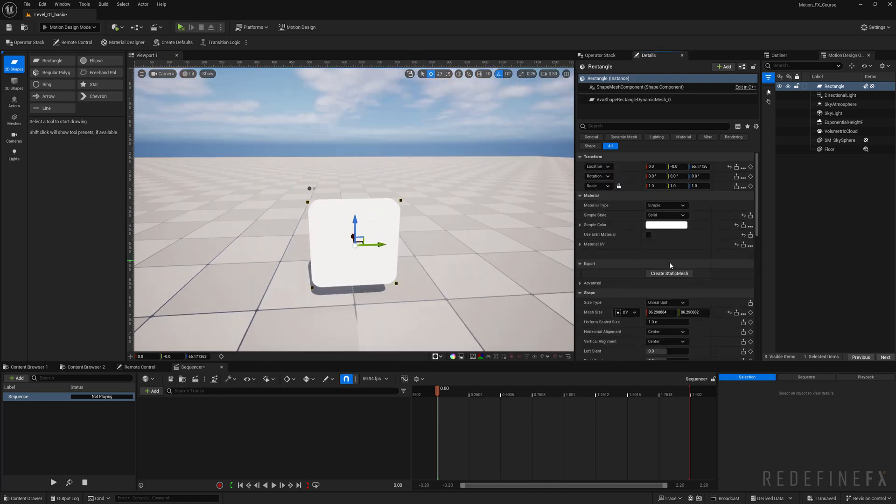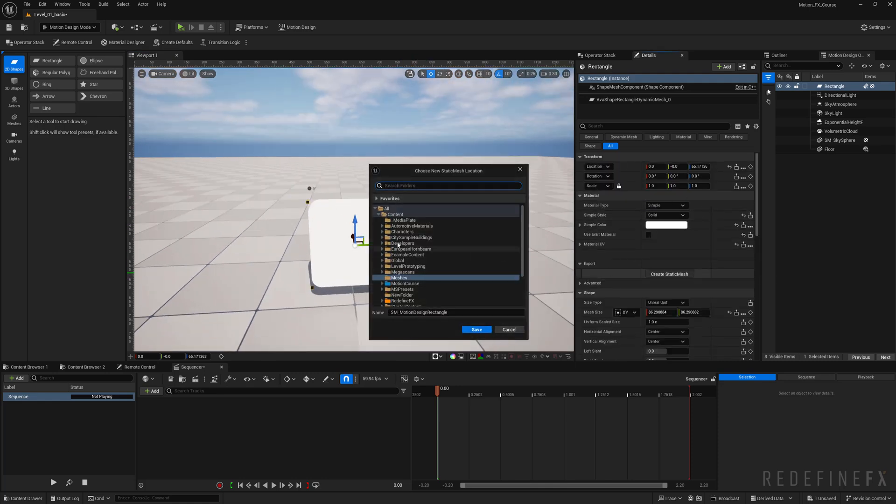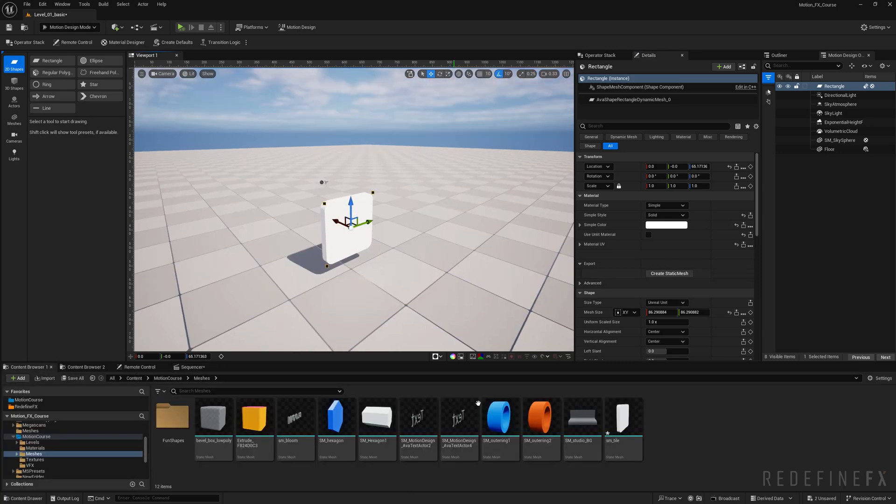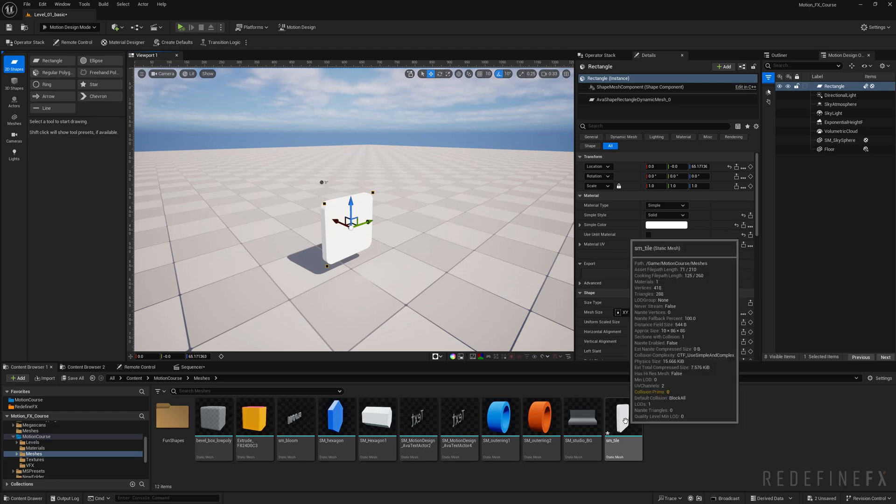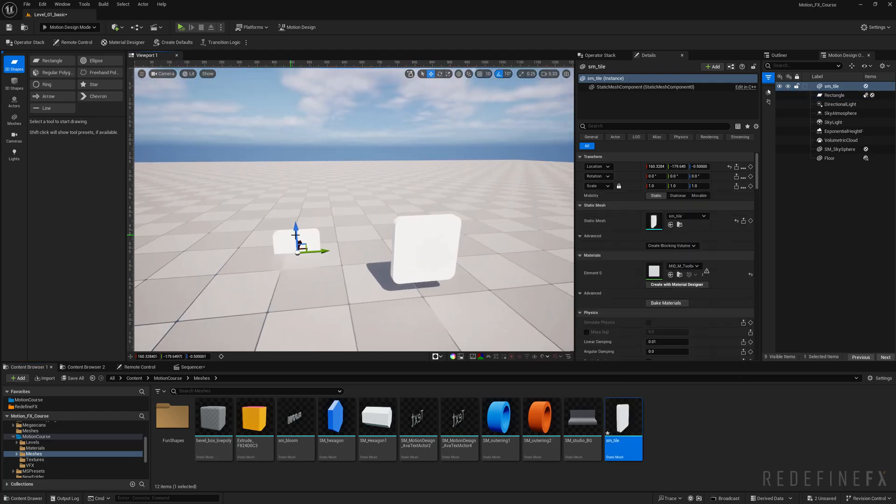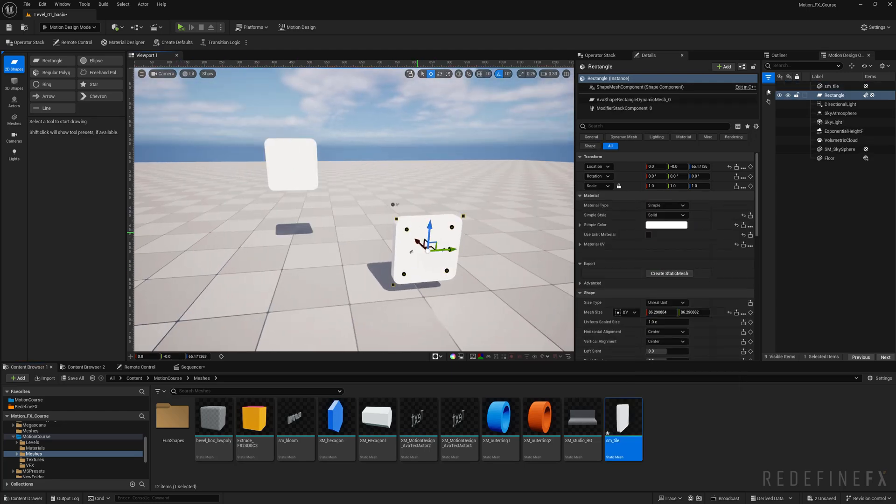Now you can just click on create static mesh and save it as sm_tile. Here's my tile static mesh, I'll just drop it into the scene and we can hide the shape so it's not confusing.